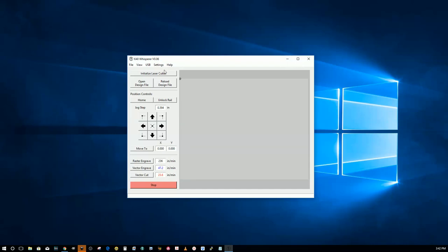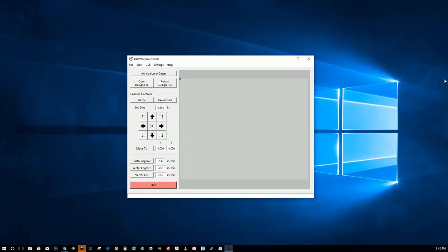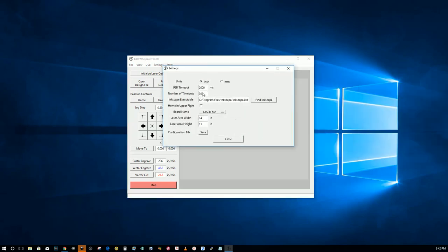I'm not sure if you checked this or not, but go up into settings in K40Whisperer in general settings. There's a place here for the Inkscape executable.